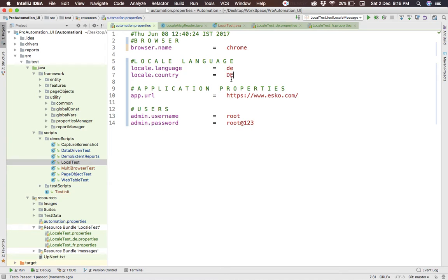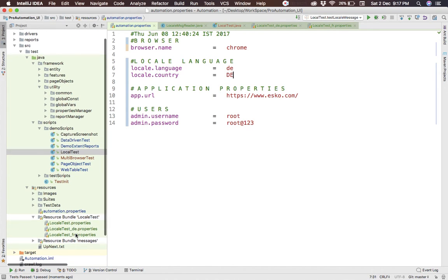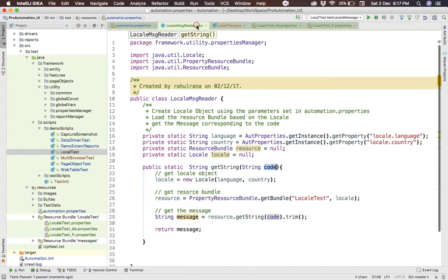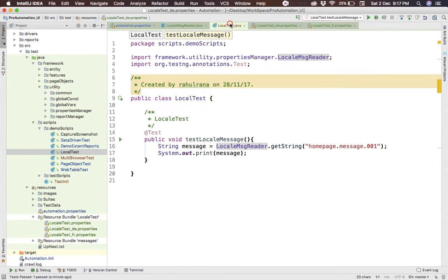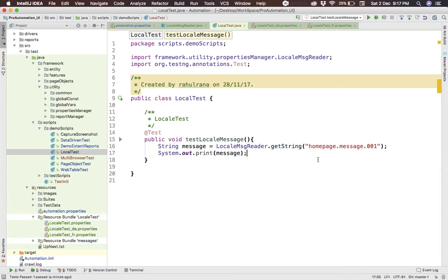We've seen how to control language and country from the automation property file, how to create a resource bundle and manage messages. The script is very generic — nothing is hard-coded. You can use this for links, alert messages, success or failure messages, and more. In the next video we'll extend this by integrating it into the framework, verifying things, and adding reports. Please subscribe to my channel, share if you liked the video, and have a great time!